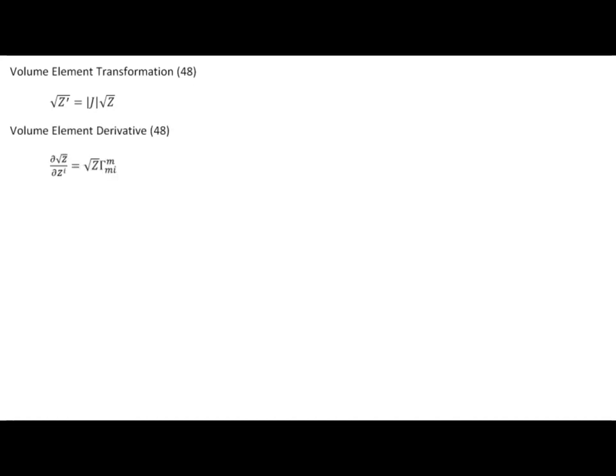We then went on to demonstrate what the volume element looked like in each of our sample coordinate systems. And then we derived this relationship: the partial derivative of our volume element with respect to zⁱ is simply the volume element itself times this Christoffel symbol factor Γᵐₘᵢ. This is noteworthy because there's a contraction here — these two indexes are contracted on the Christoffel symbol. We're going to make use of this relationship in future videos, starting with the next video, where we derive the Voss-Weyl formula.